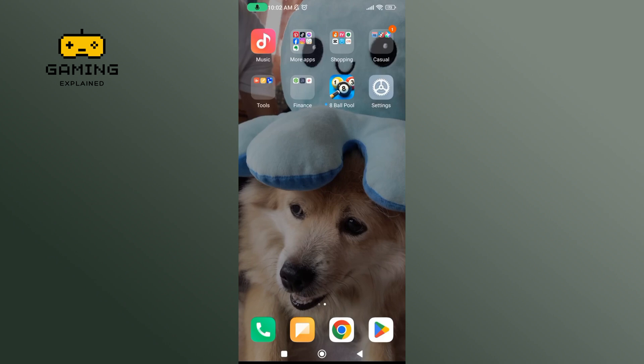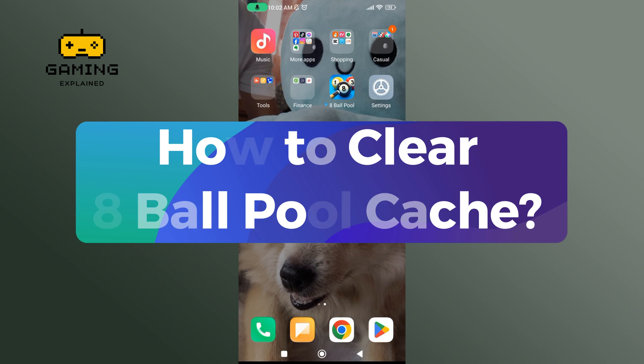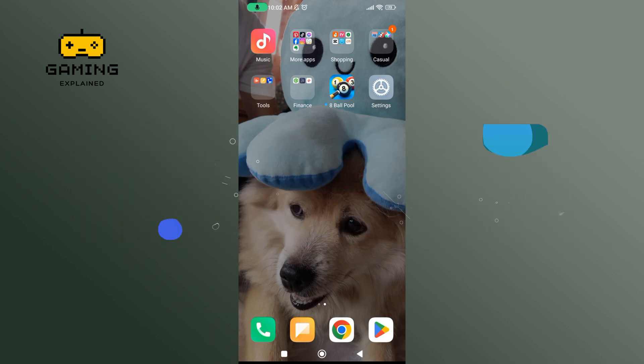Hey everyone, welcome to GamingXplain. In today's video, I'm gonna show you how to clear 8-Ball Pool Cache. So, let's get started.